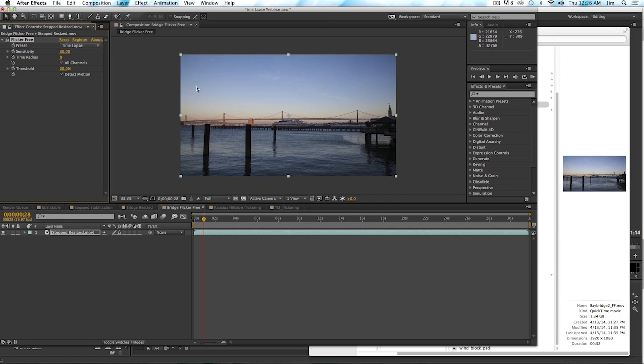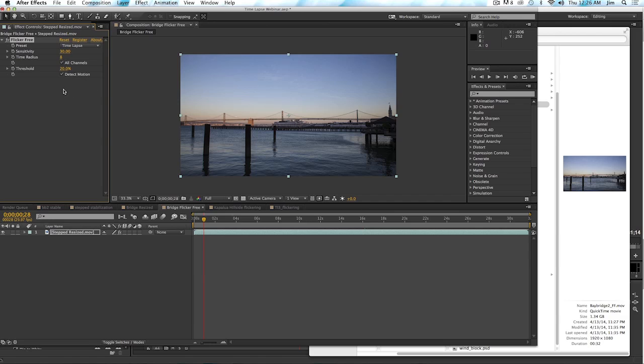And then with time lapse, you always want to have detect motion on. With some other types of footage, you don't necessarily want to have it on. Although usually what we found is if you turn detect motion off, it helps to have a very small sensitivity value, say three or five. But for time lapse, we want to have that large sensitivity and detect motion works just fine with it.